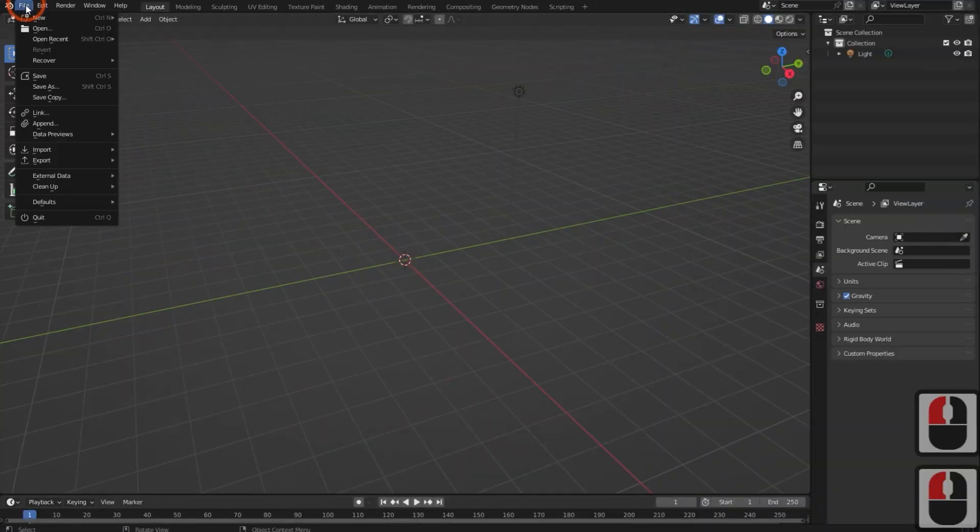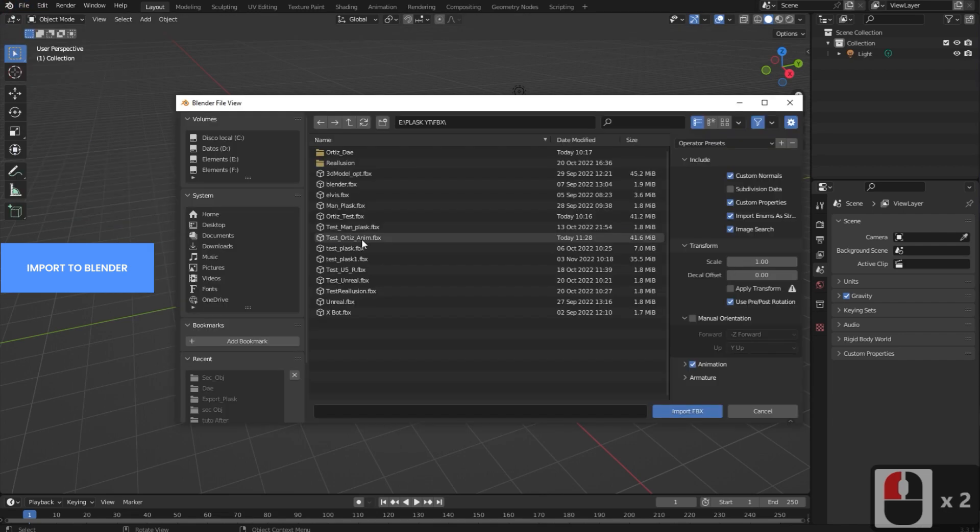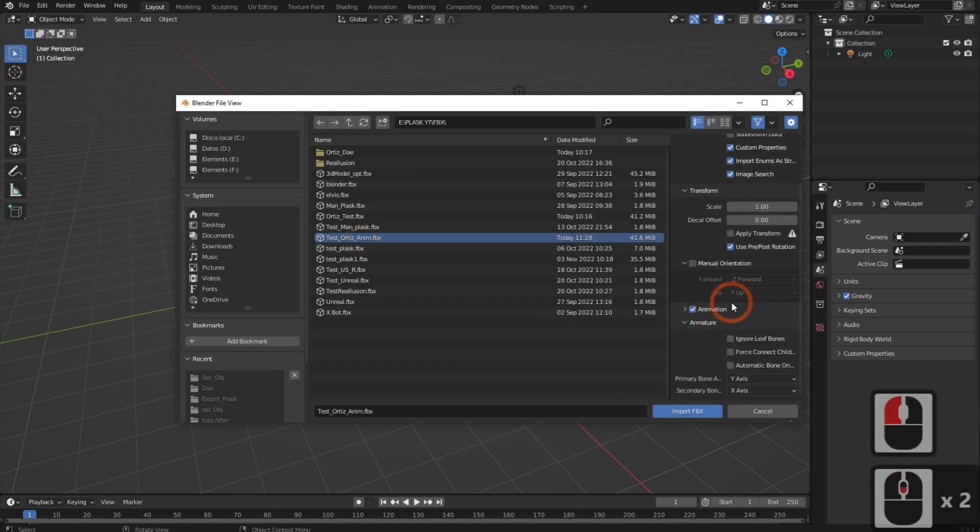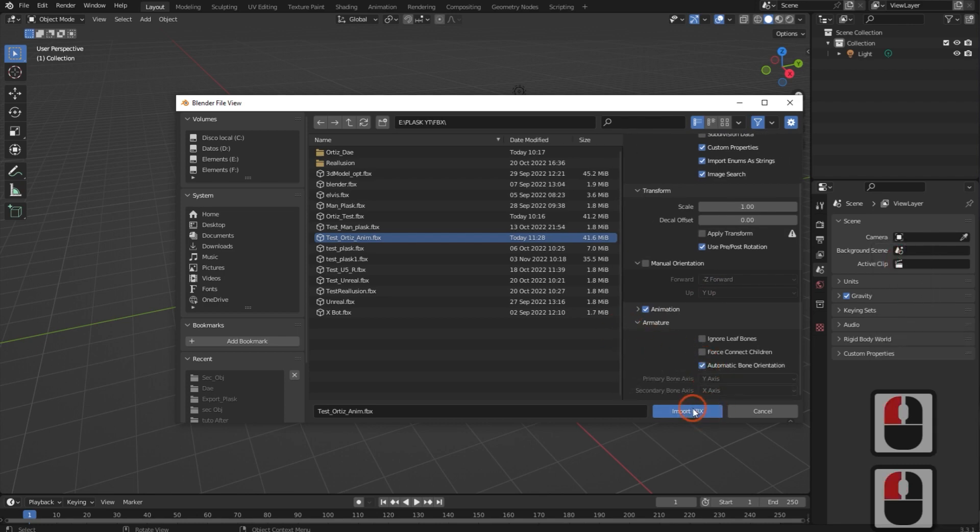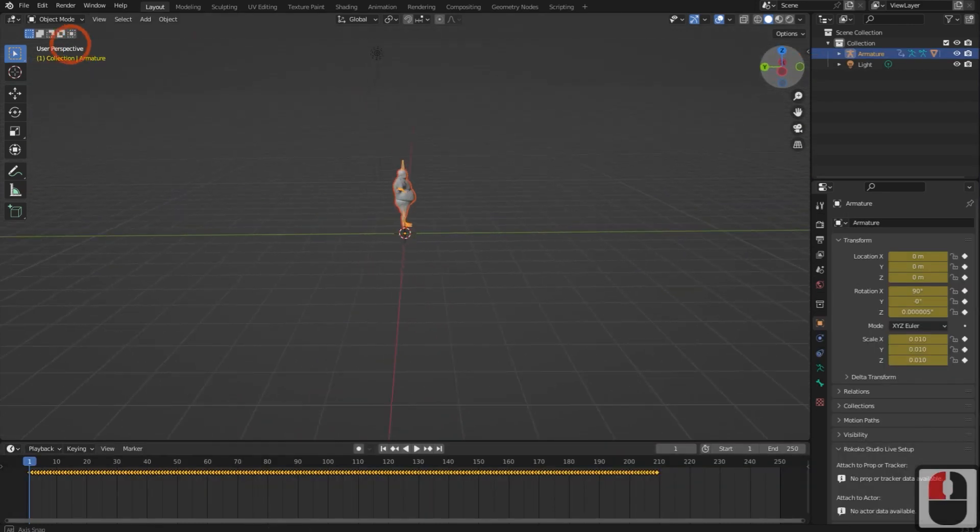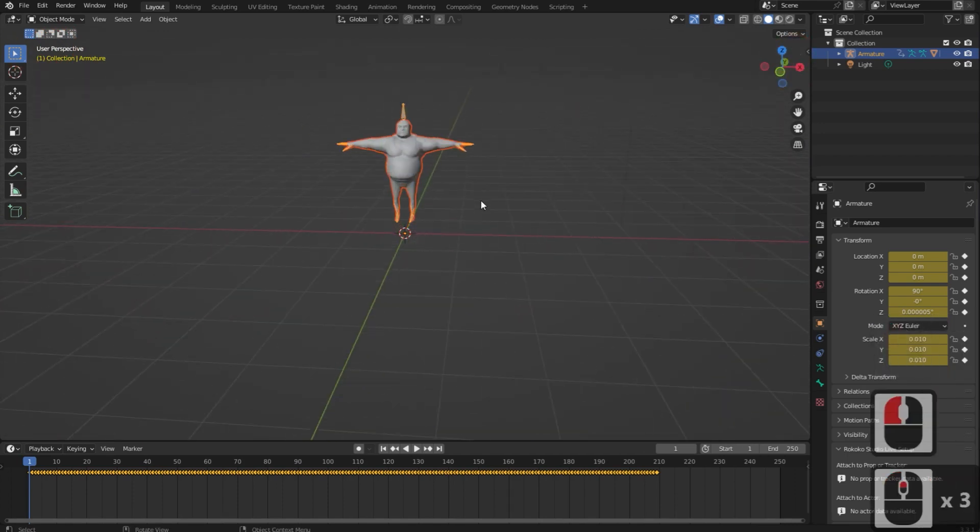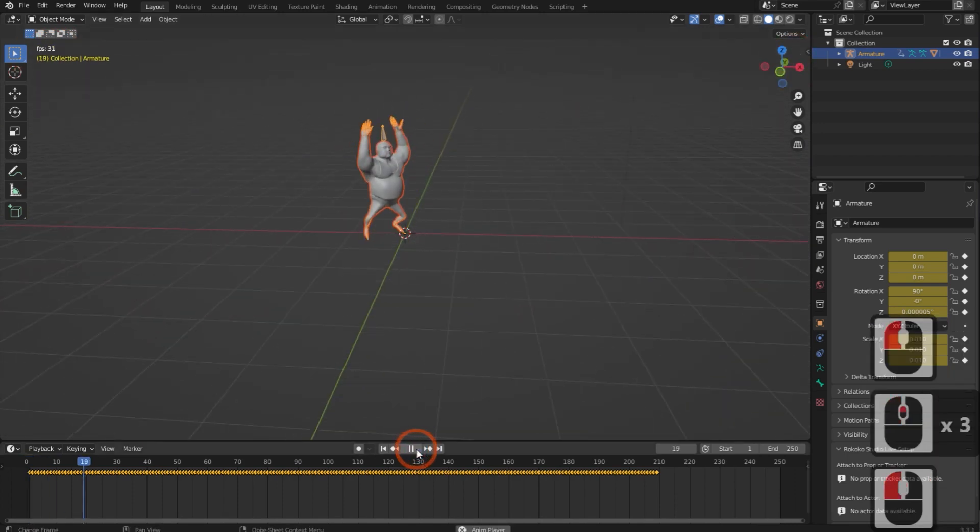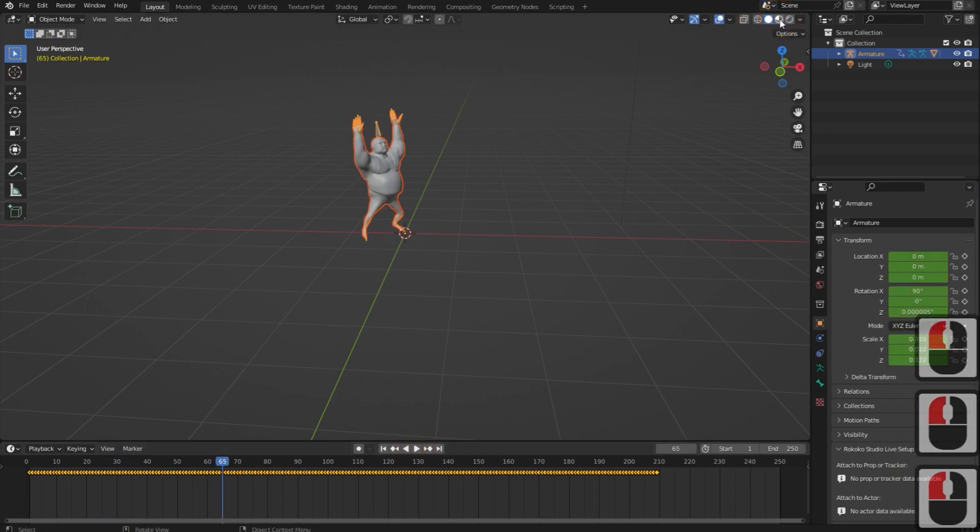Now I will import the FBX file into Blender. When importing, select the Automatic Bone Orientation option under the Armature item. Then, play the animation and check the area of the animation to be extracted.